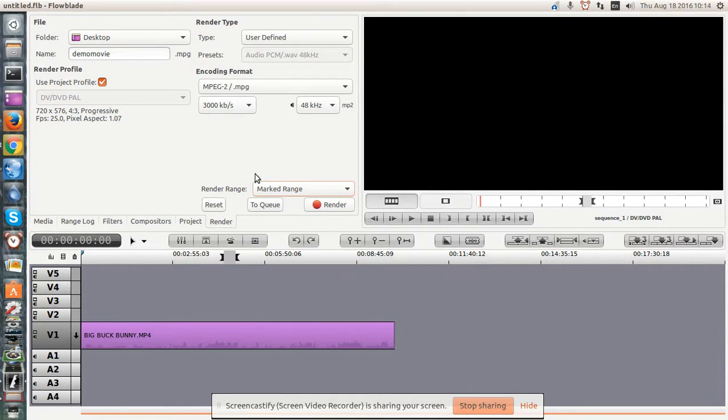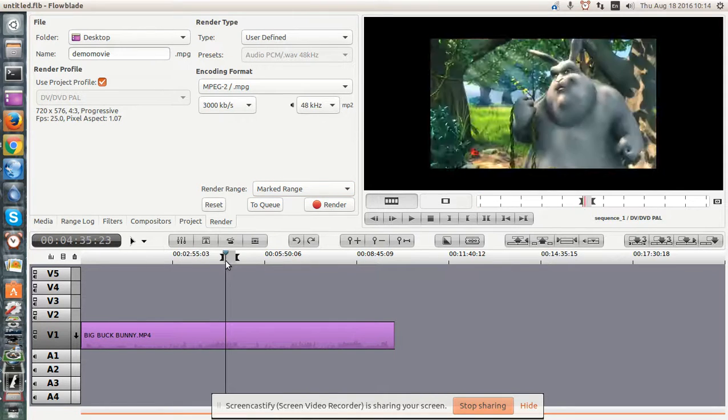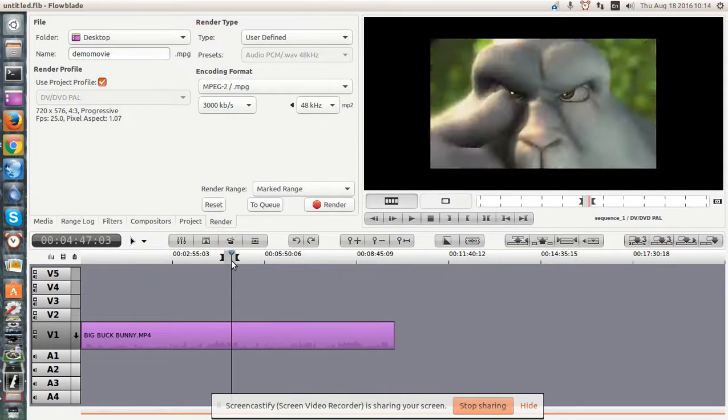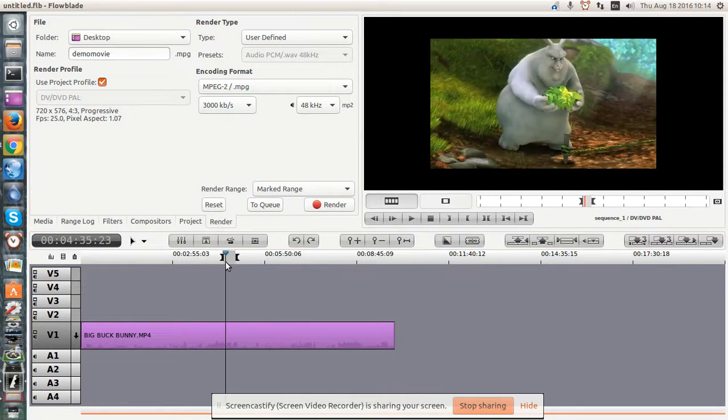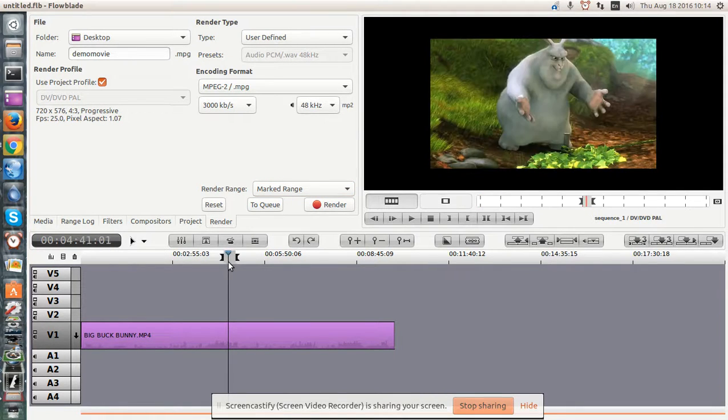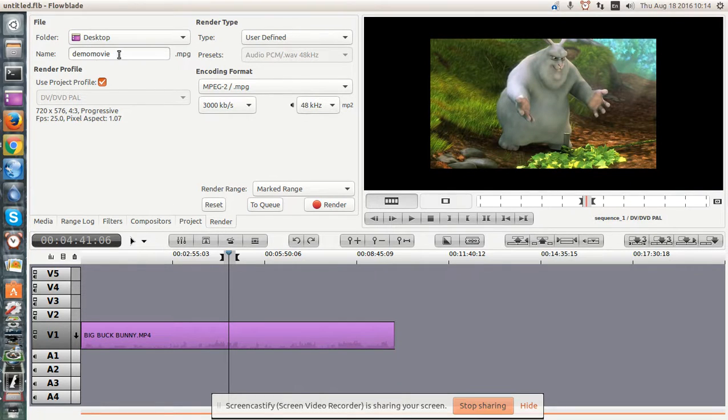There it is. And let's get the, there's our video that we're going to render. Going to go onto the desktop, called demo movie MP3, or MPG.